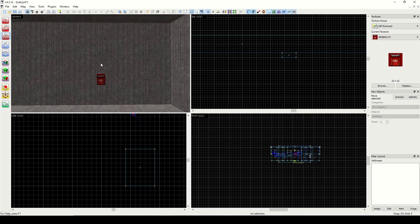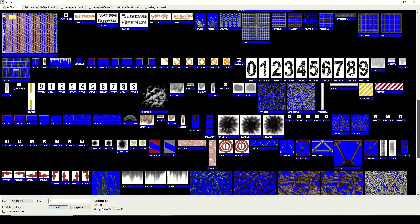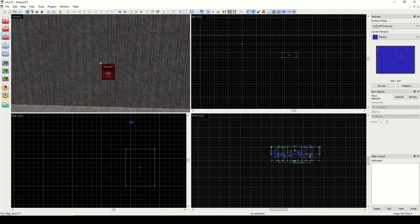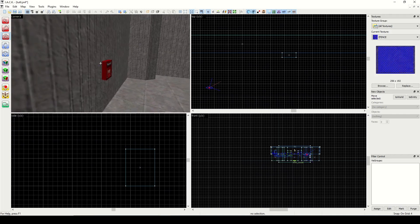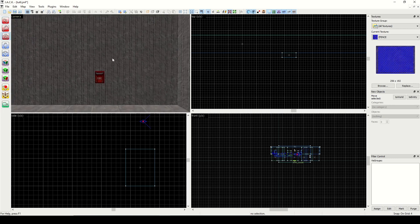We're going to first work with an entity called func_wall. It doesn't have too much going on, but you can use a func_wall to make transparent glass, or anything with a mask texture — like the ones that start with the open bracket — so ladders and fences for example. That will allow us to remove the blue.